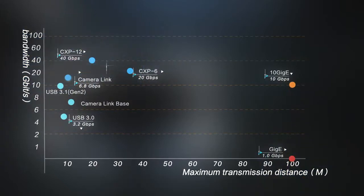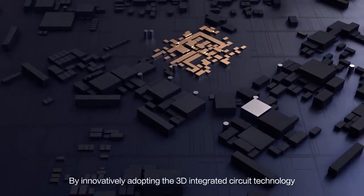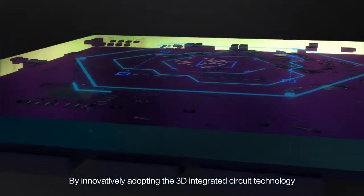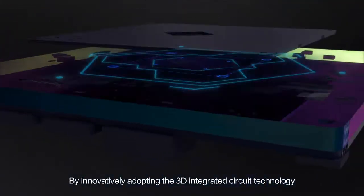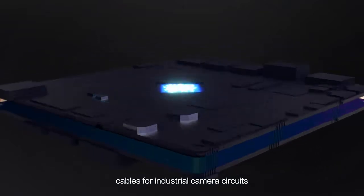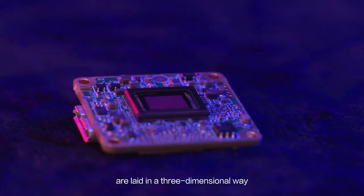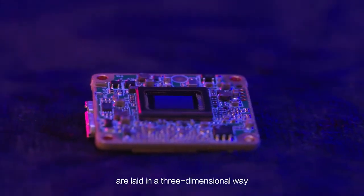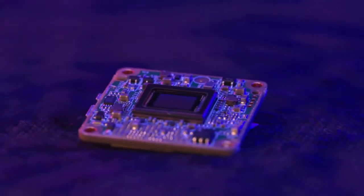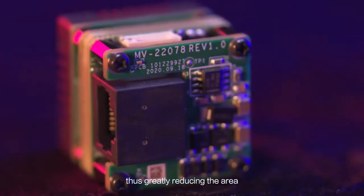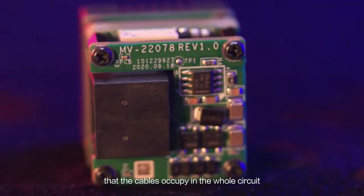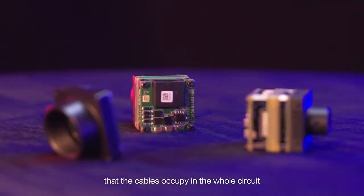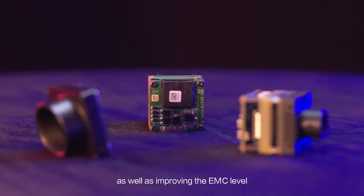By innovatively adopting 3D integrated circuit technology, cables for industrial camera circuits are laid in a three-dimensional way and plugins are removed, thus greatly reducing the area that the cables occupy in the whole circuit as well as improving the EMC level.